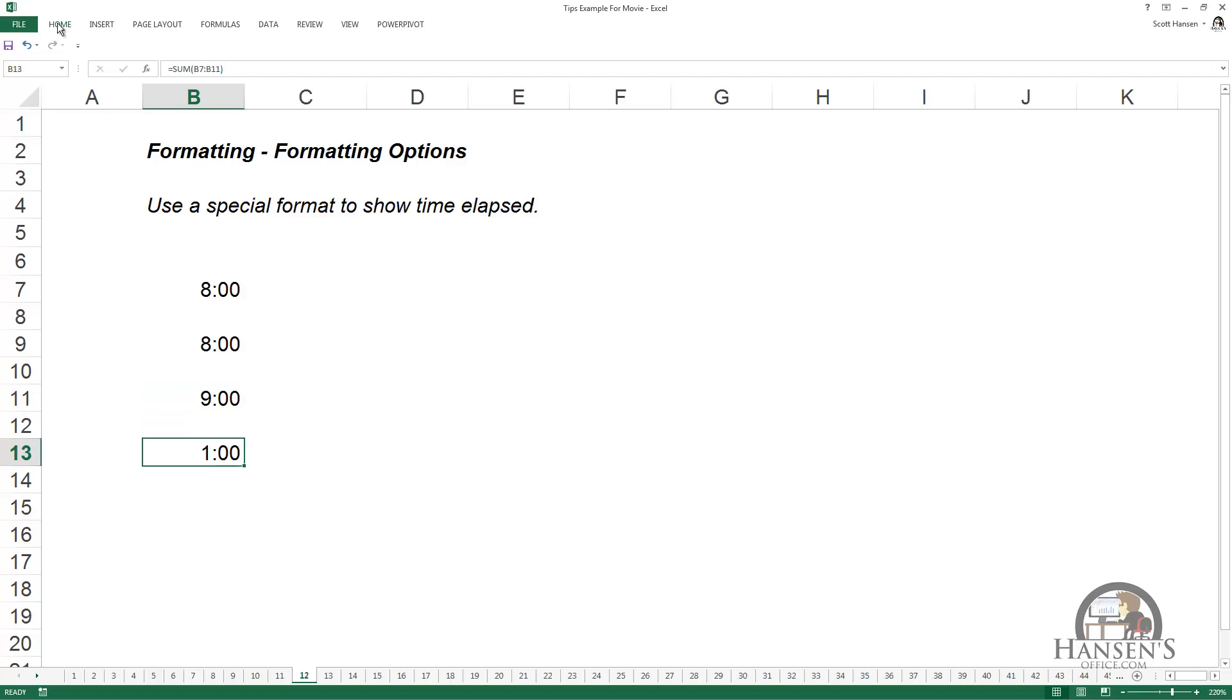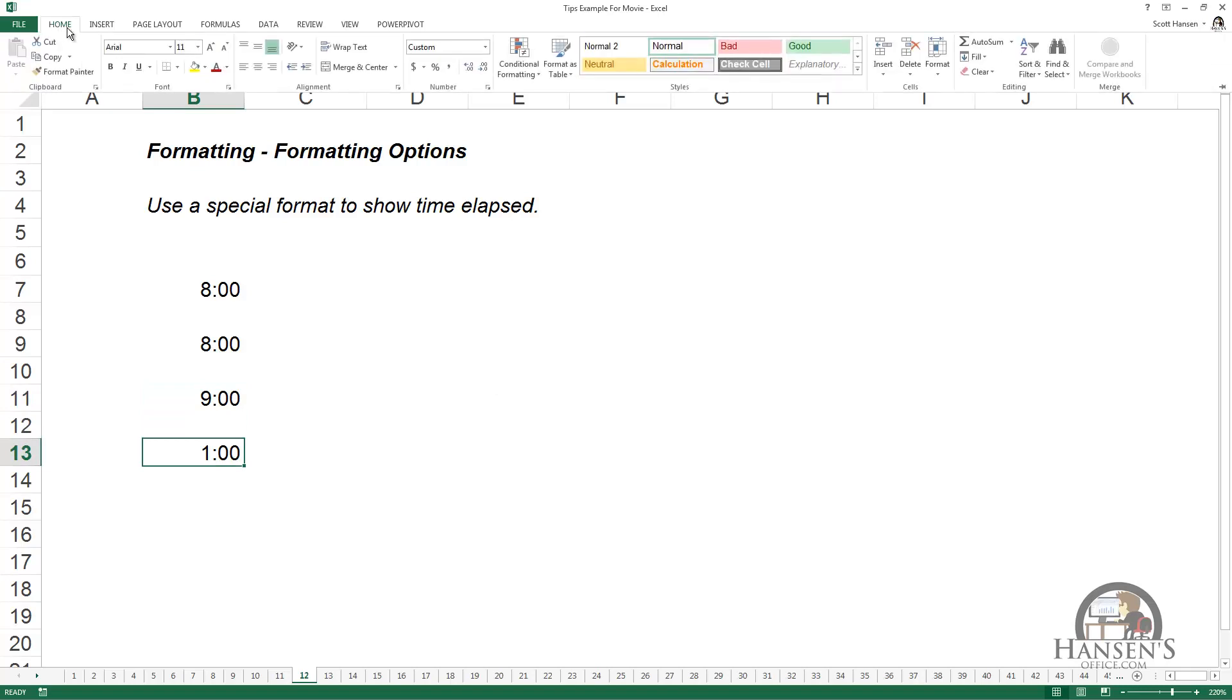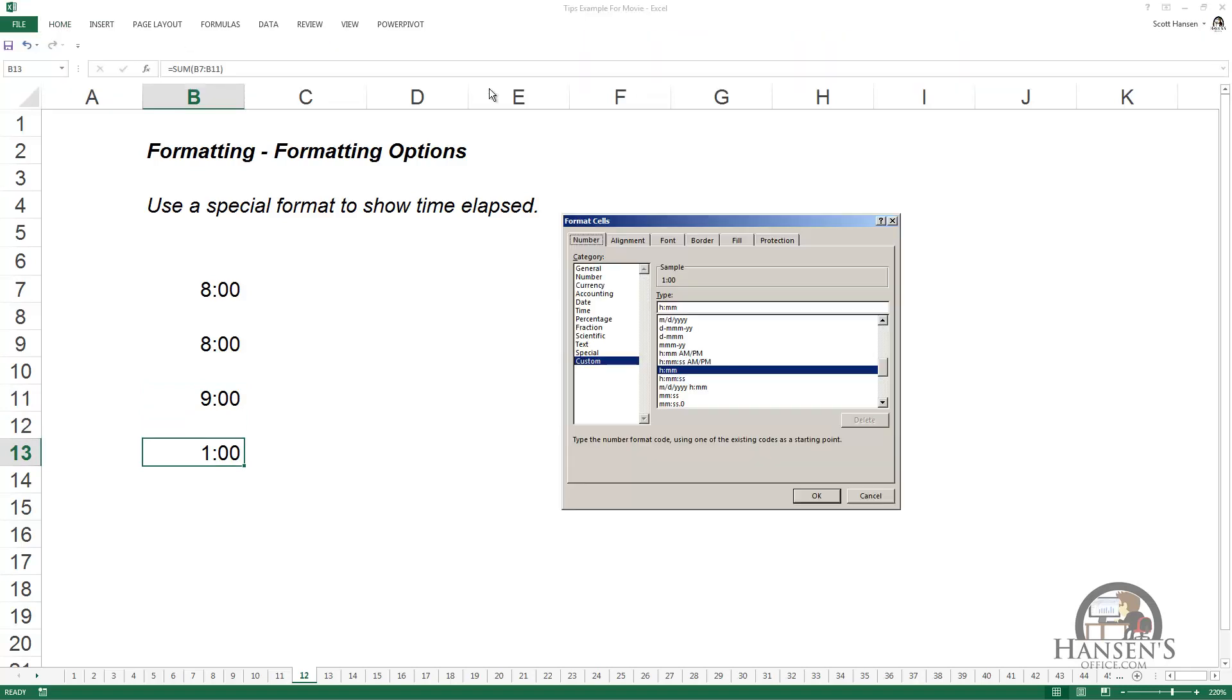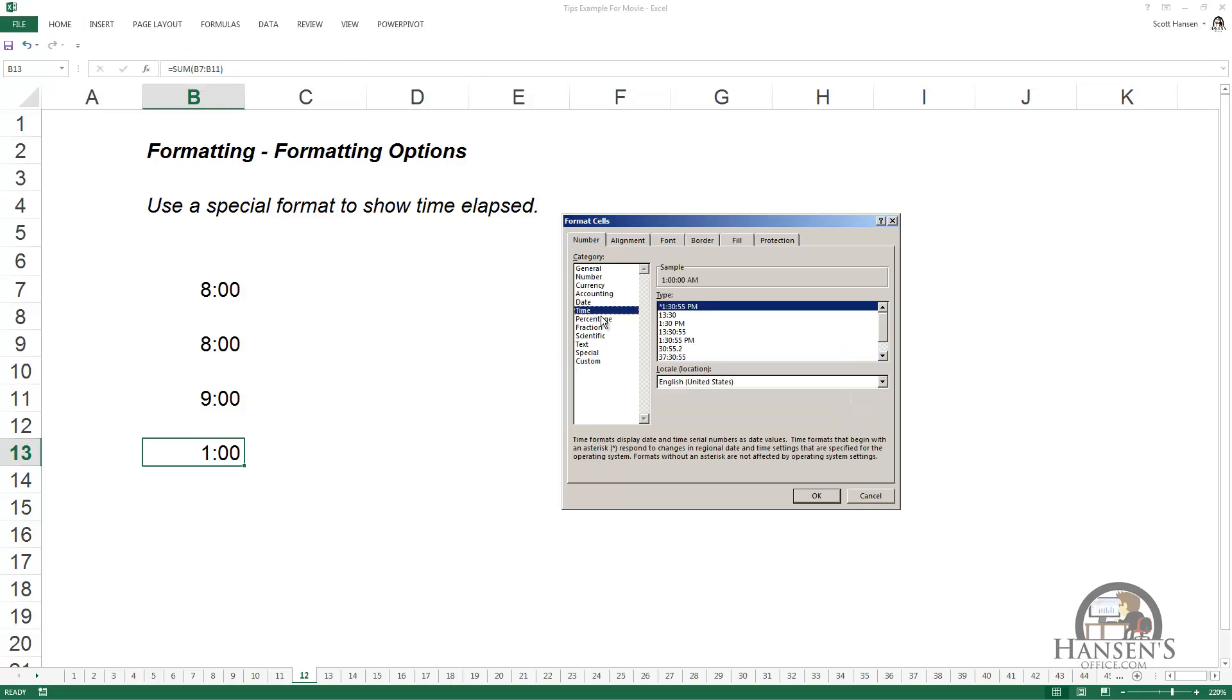Going to the Home tab, clicking the dialog box launcher in the number group, left-clicking time, there's this funny looking time formatting, 30 minutes after 37 o'clock and 55 seconds.